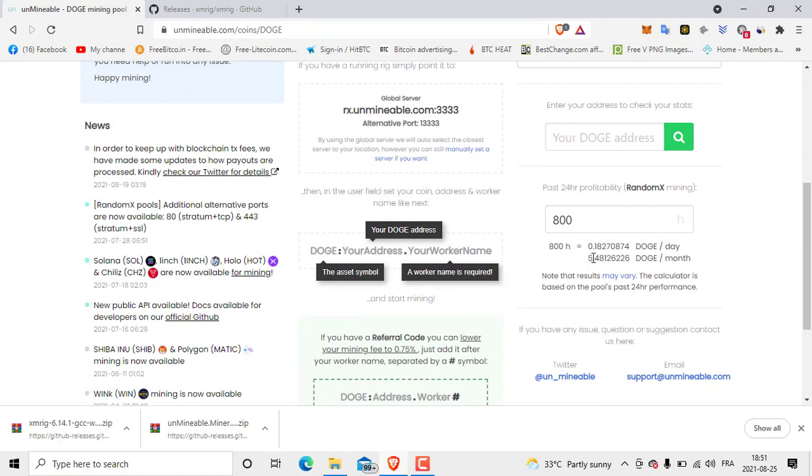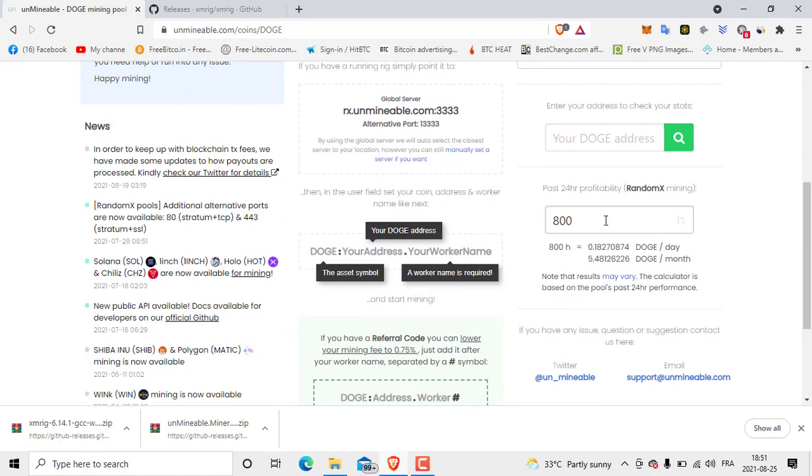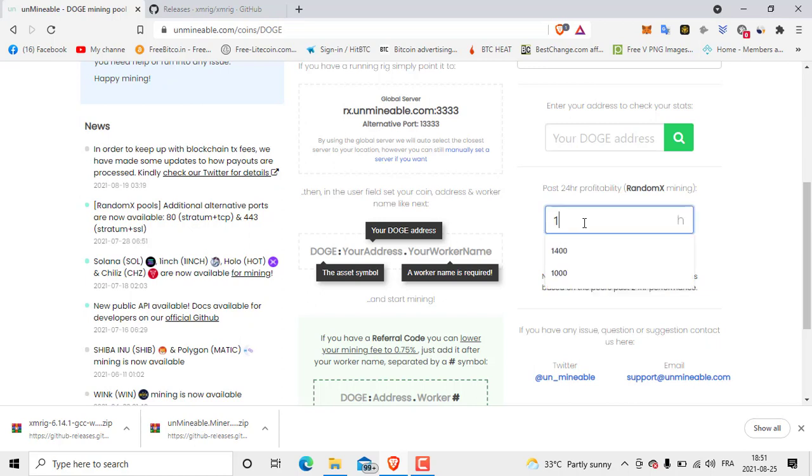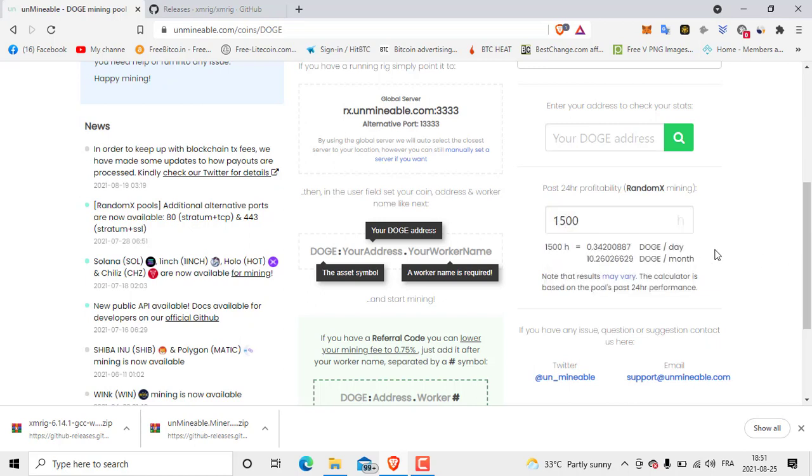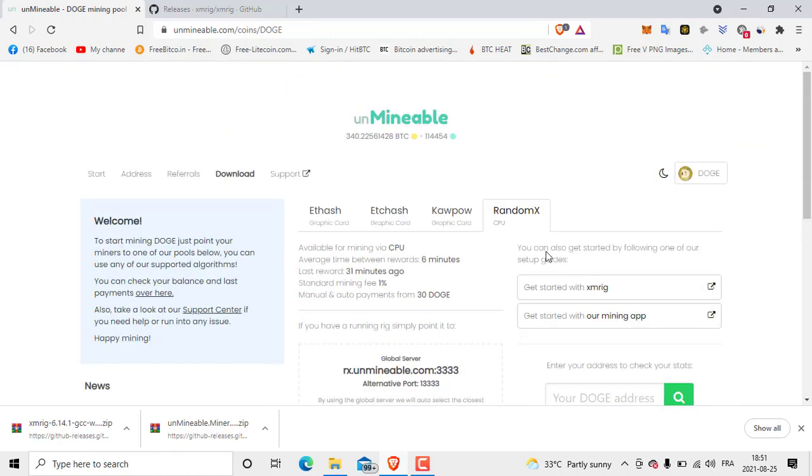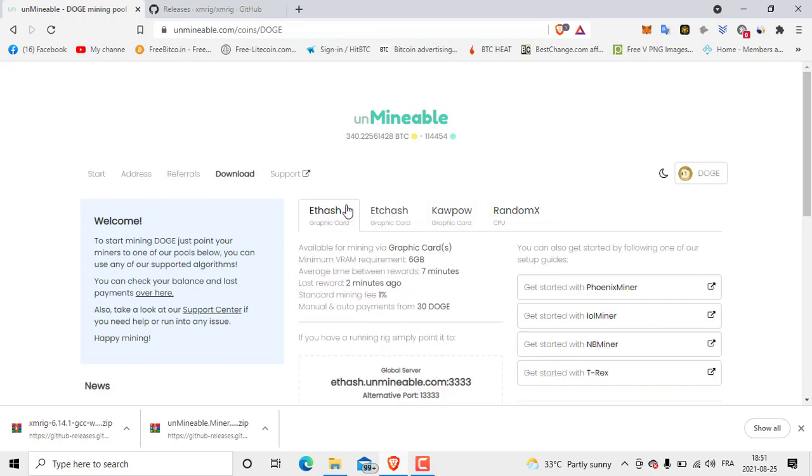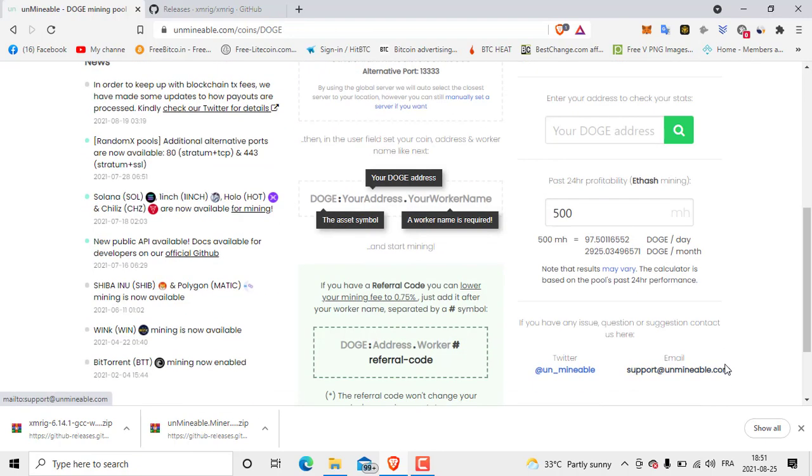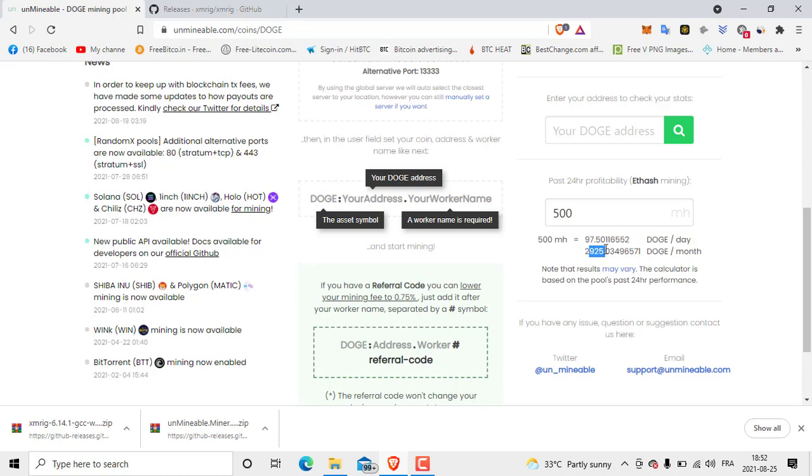So here you are going to work maybe three months, four months depending on the hash rate. If you have 1500, so 1500, you get 10 per month. You can withdraw 30 Doge. Anyway guys, you can also check if you have graphics card. If you have, let's say, 500 hash, look how much you get. That's incredible guys.